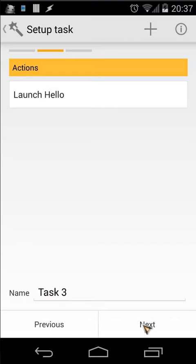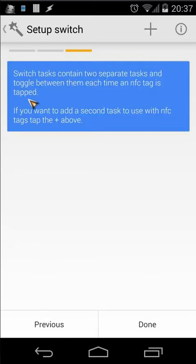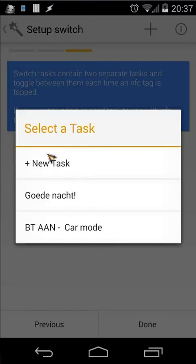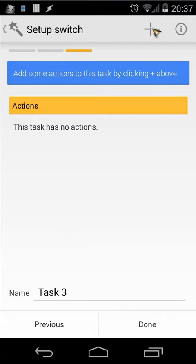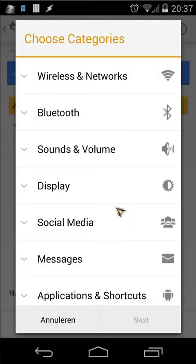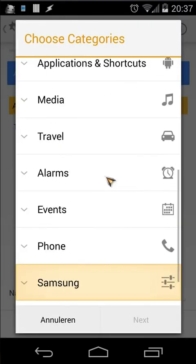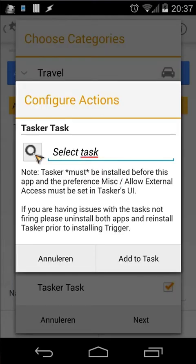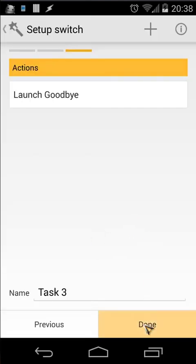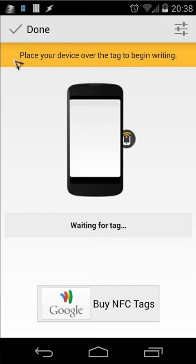That will happen when I put my phone on that NFC tag. Then click Next and you can add another task or leave it blank. I'm going to add another task — click plus, use a new Tasker task, click Next, and choose another task called 'Goodbye' and add it to the task.